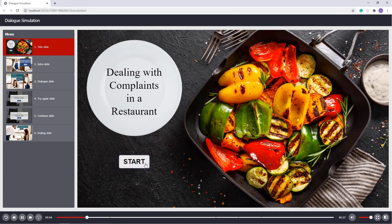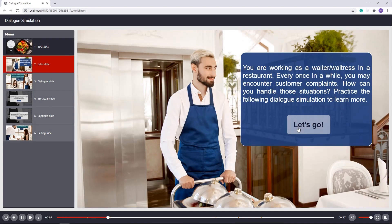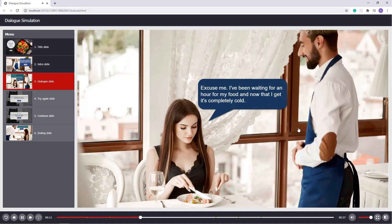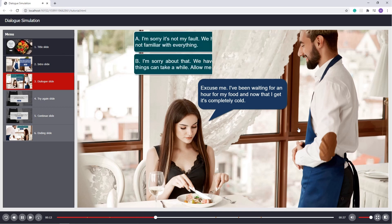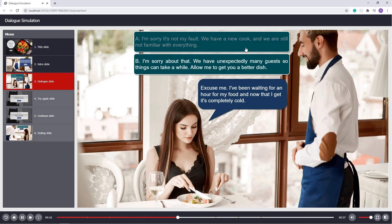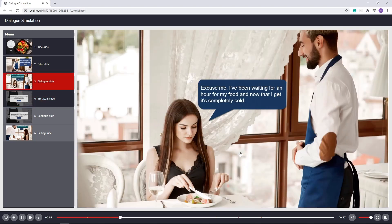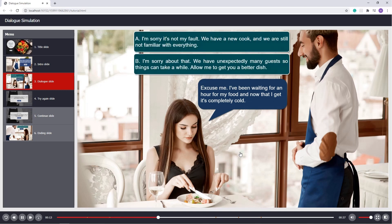Let's see the preview now. In the preview, the customer says: 'Excuse me, I've been waiting for an hour for my food and now that I get it, it's completely cold.' Choosing option A: 'I'm sorry, it's not my fault. We have a new cook and we are still not familiar with everything.' Choosing option B: 'I'm sorry about that. We have unexpectedly many guests so things can take a while. Allow me to get you a better dish.'